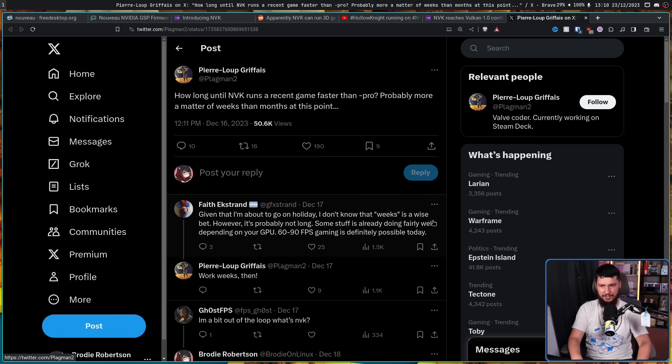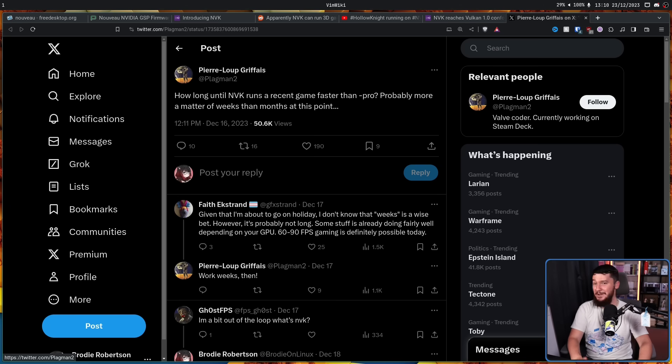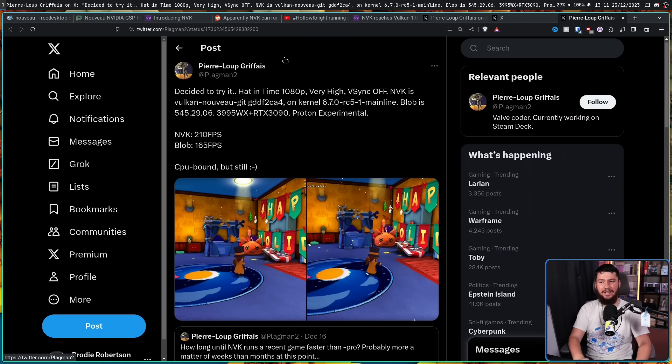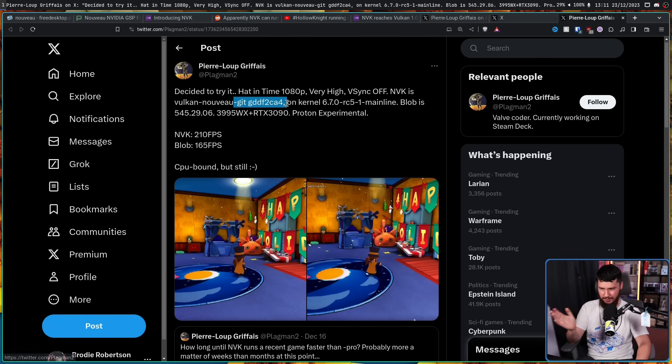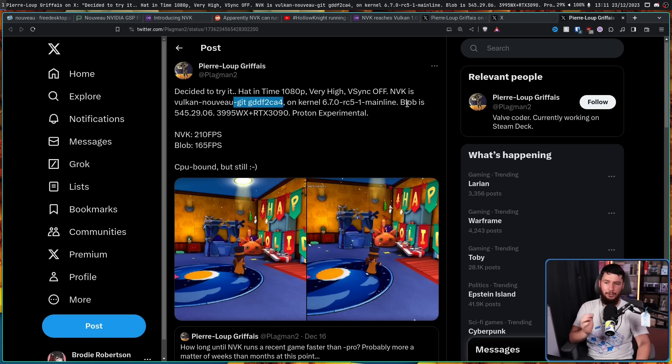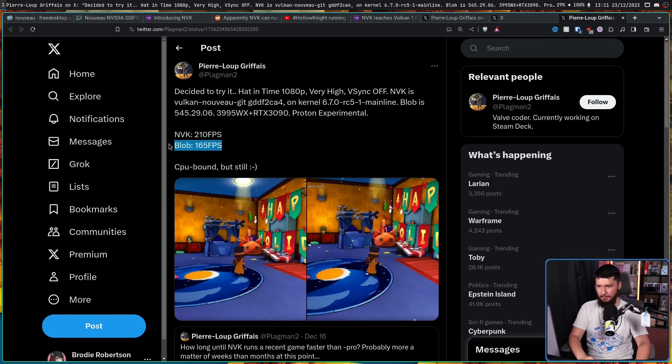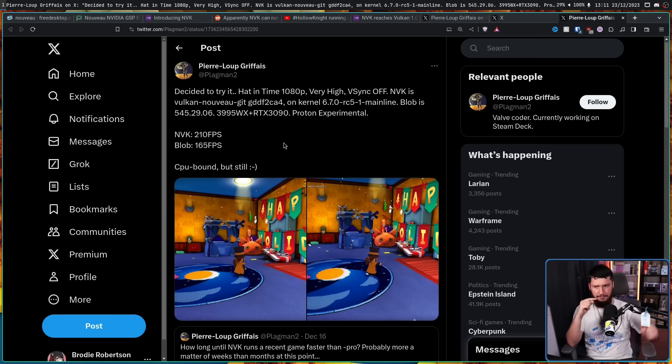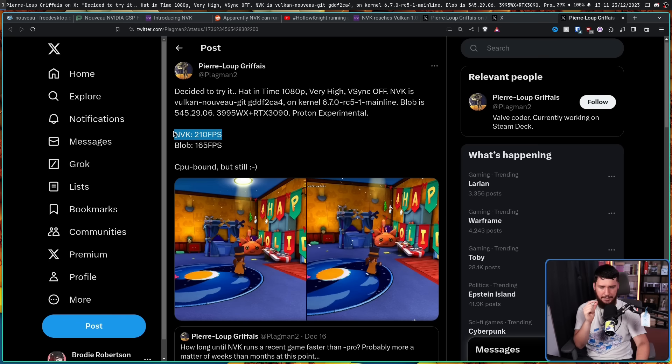He also went and did a test himself. A Hat in Time, 1080p very high, VSync off. NVK on Nouveau git on kernel 6.7 RC5 versus the proprietary blob 545.29.06. RTX 3090, Proton Experimental. NVK: 210 FPS. Blob: 165 FPS. The game is CPU bound, but still. Now this is hard to say exactly which is better, but just the pure amount of frames being pumped out—and it's not done yet. Think of the bright future this has.